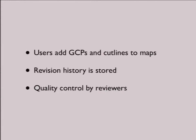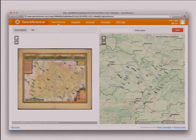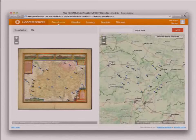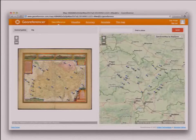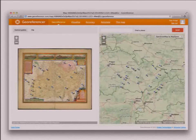We always store only the changes, so we know exactly what happened and when. There is a quality control — we can designate some users, usually employees of the institution, and they can go through the geo-references and verify them. Verified versions then go to export. This is what the geo-referencing interface looks like: there is a base map on the right and the scanned image on the left. The user creates a cut line and ground control points, then saves the work. If they came from the institution website, they immediately get a 3D visualization as a reward for their effort.